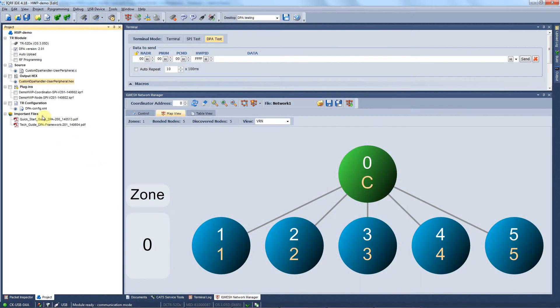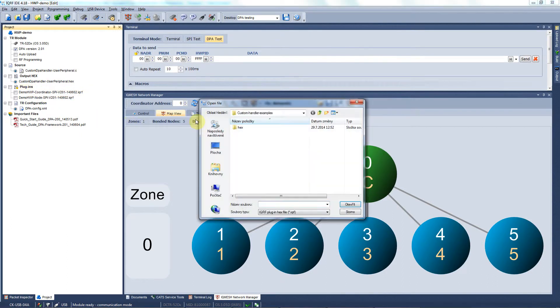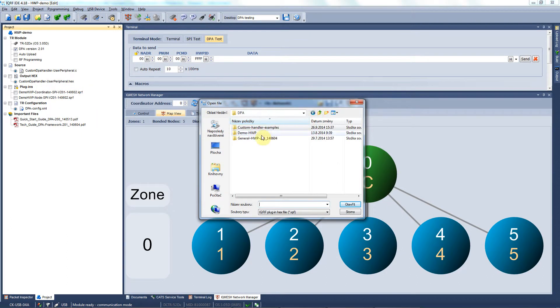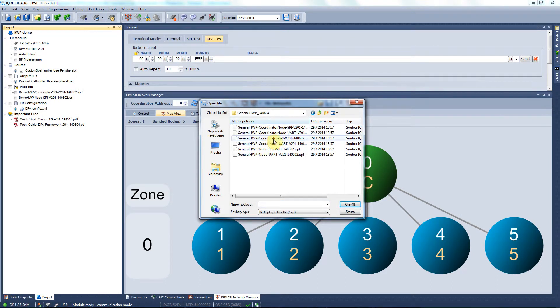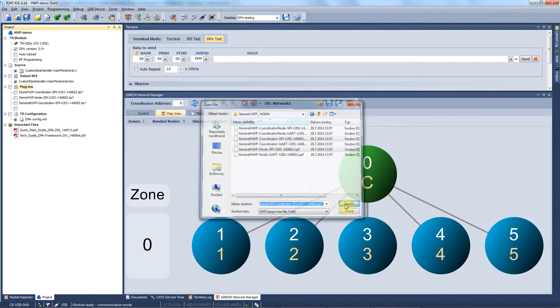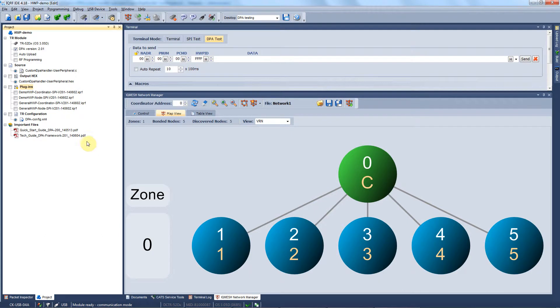We go back to the IDE, hit the right button on the plugins and select add existing items. Here we find the general hardware profiles and open the coordinator SPI and the node SPI general hardware profile plugins. You can see that the files were added to your plugin list.